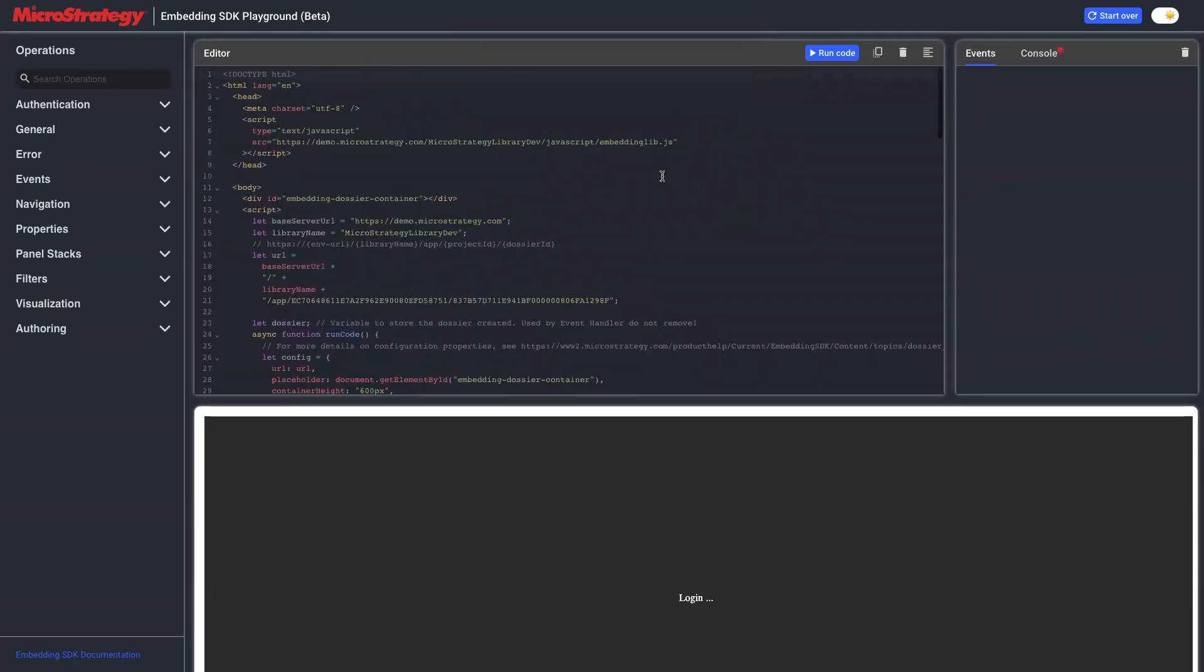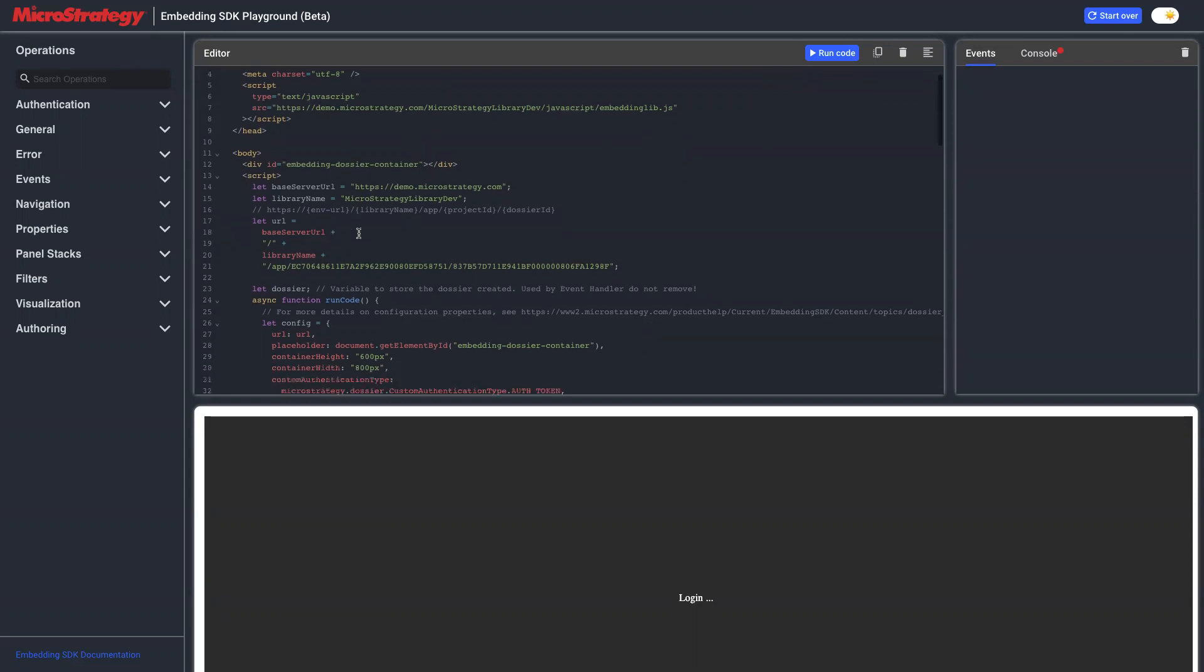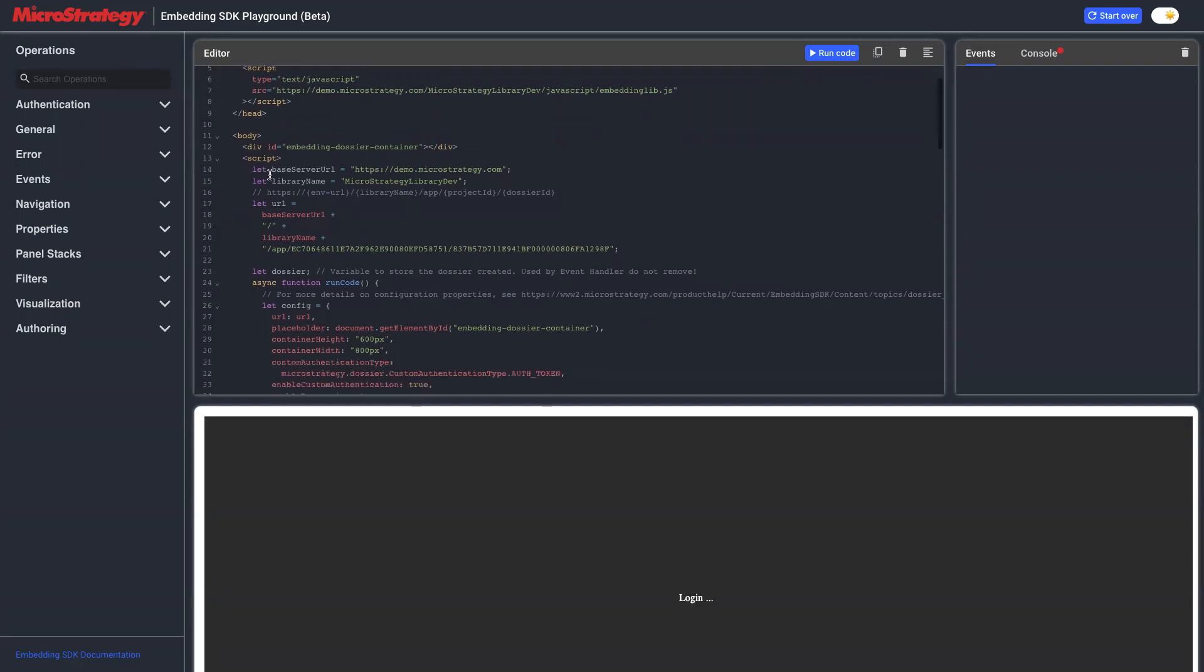In the code, we have line number 5 to 7, where we have the library embedding SDK embedded. Line number 12, that's the container for dossier. Line number 14, we are using demo.microstrategy.com and the library is MicroStrategy library dev. This is different from other examples.